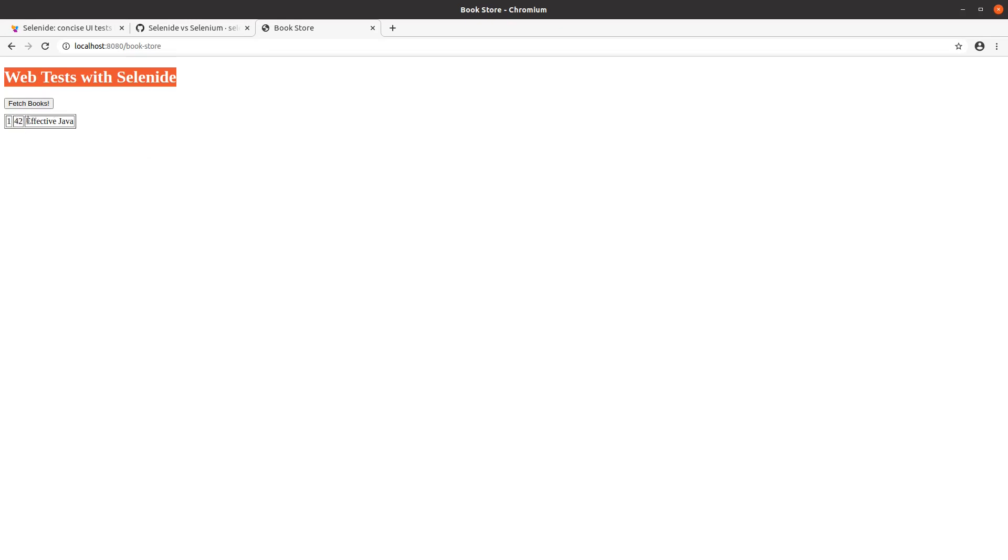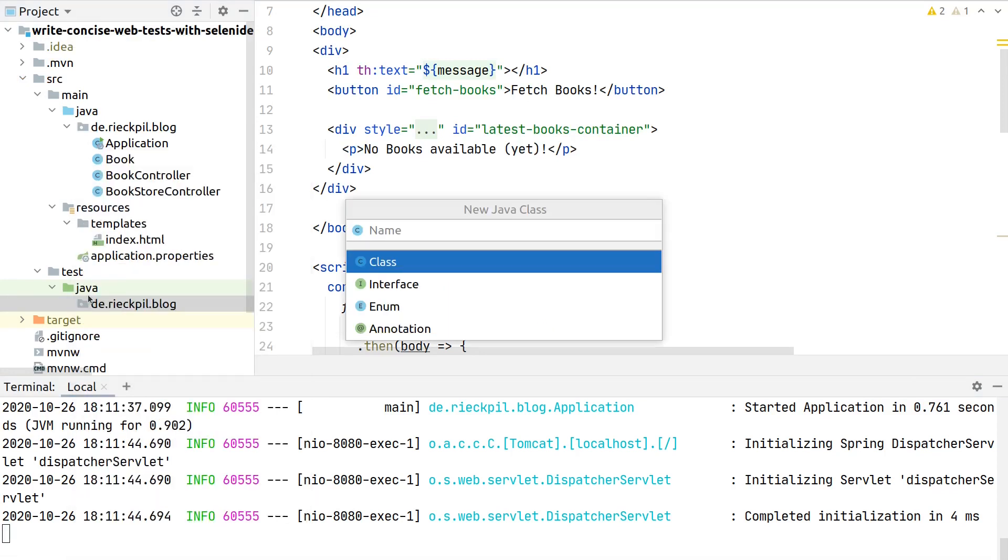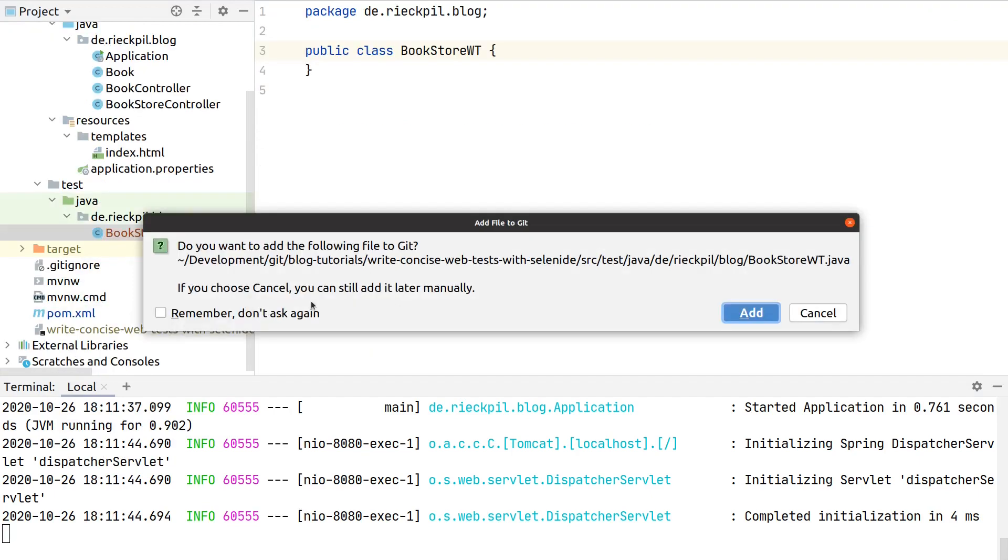If we click here now on fetch books, we see a beautiful HTML table where we render the result that we got as a response from our fetch call. For this, let's now write the web test with Selenide.